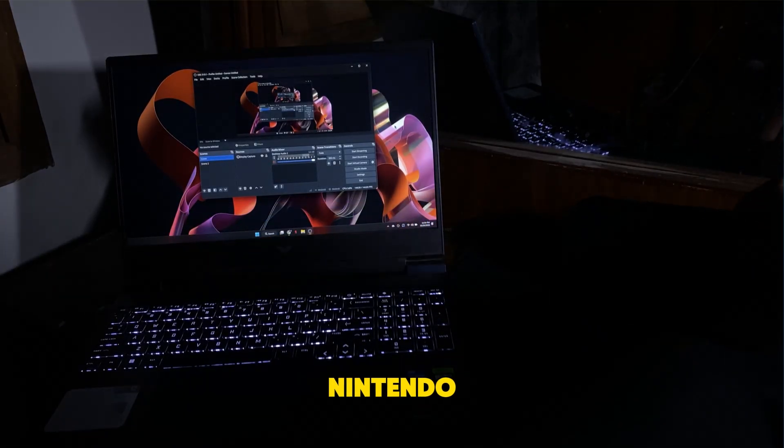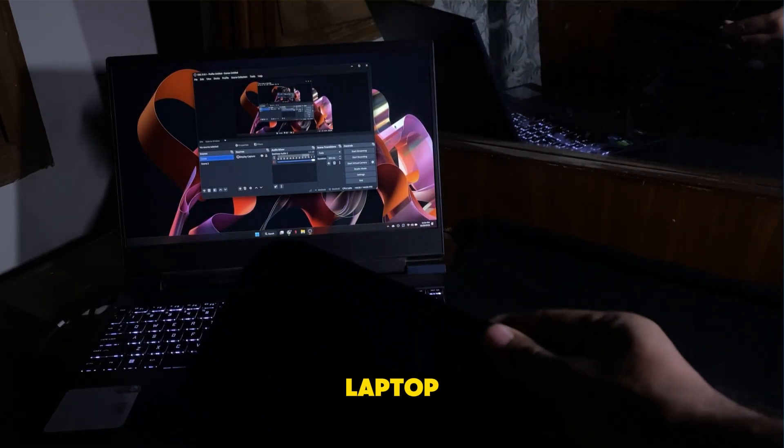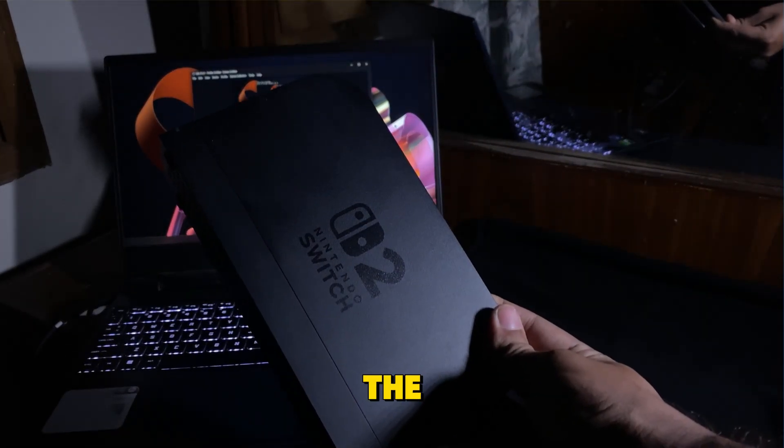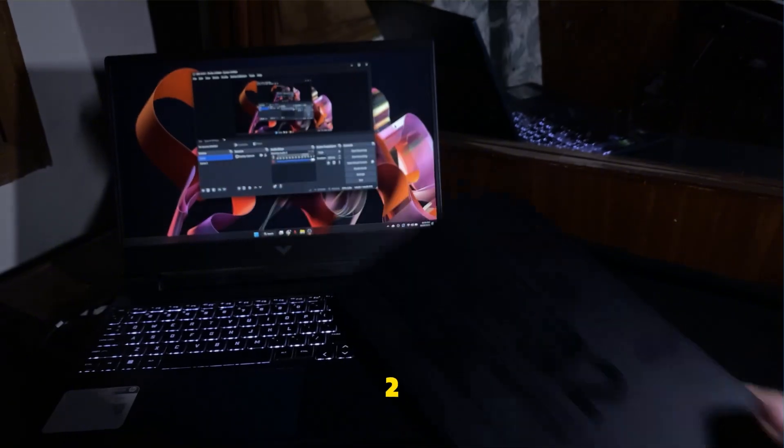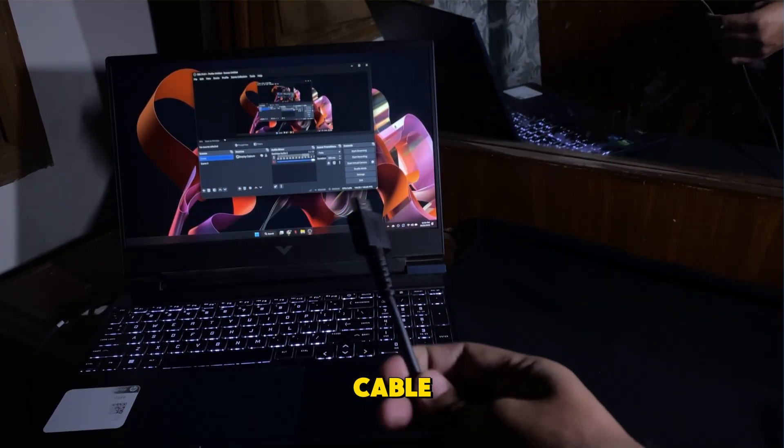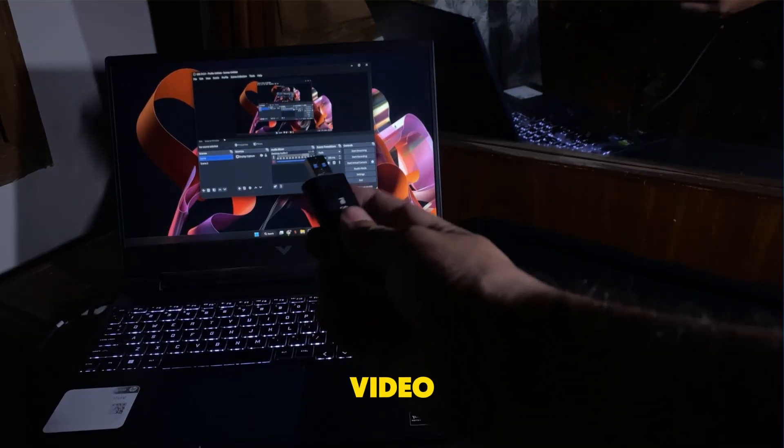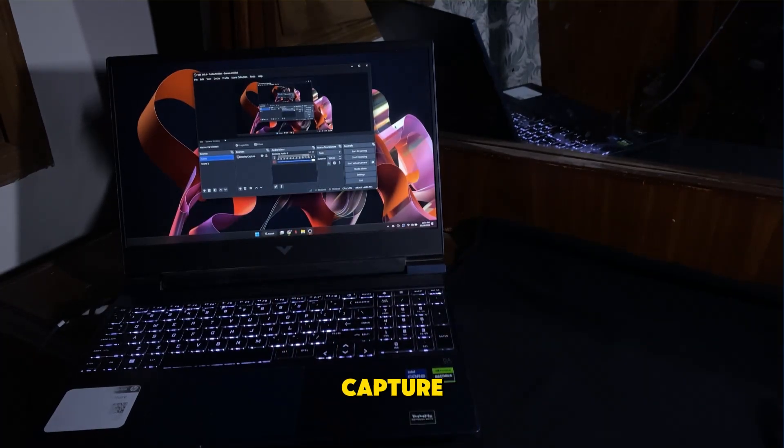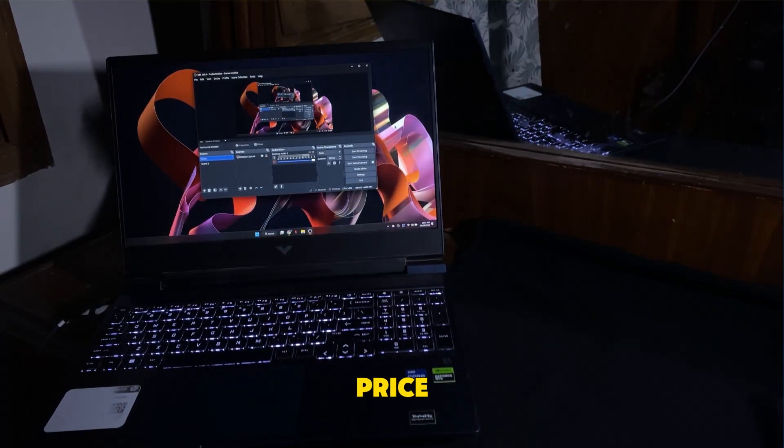To display your Nintendo Switch 2 on your laptop, you will need three things. The Nintendo Switch 2 dock, an HDMI cable, and a USB video capture device. You can easily find the capture device online for a low price.